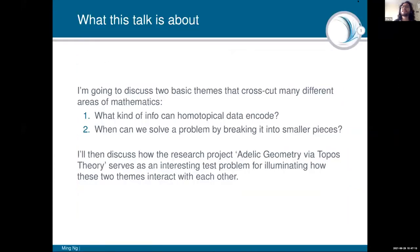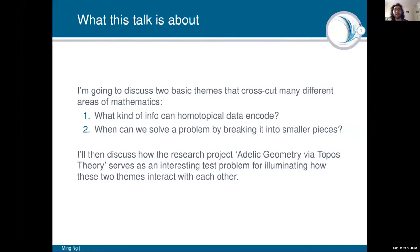Let me reset a little bit. I'm going to give you a program for the talk. I'm going to talk about two basic themes that crosscut different areas of mathematics. The first question is: what kind of information can homotopical data encode? The second question is: when can we solve a problem by breaking it up into smaller pieces? The subject of this talk is adelic geometry via topos theory, and I'll discuss how it serves as a very interesting test problem for understanding how these two themes illuminate each other.